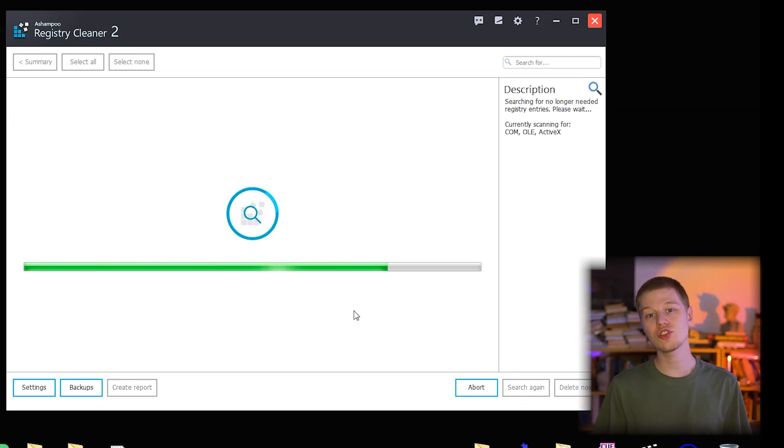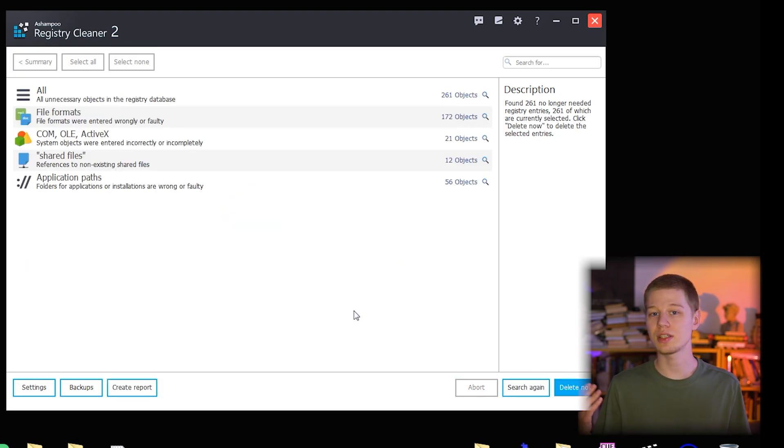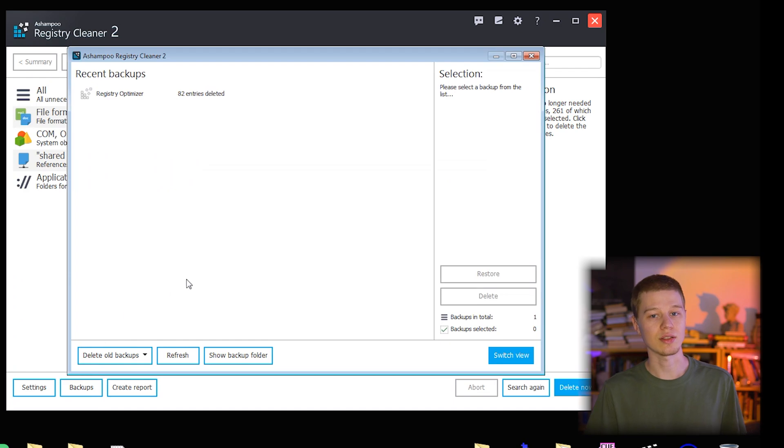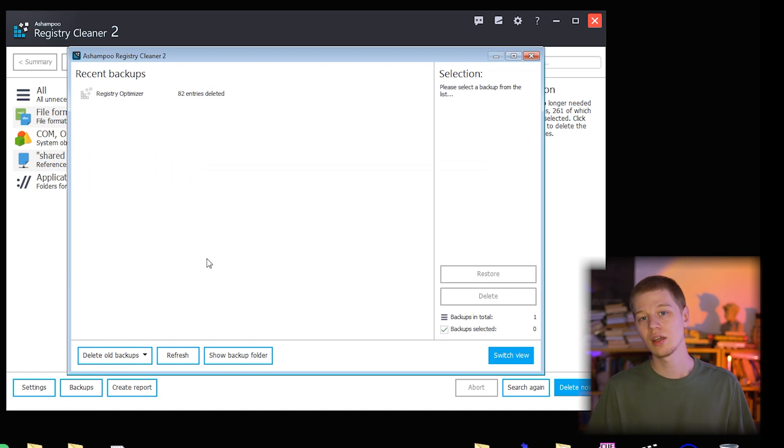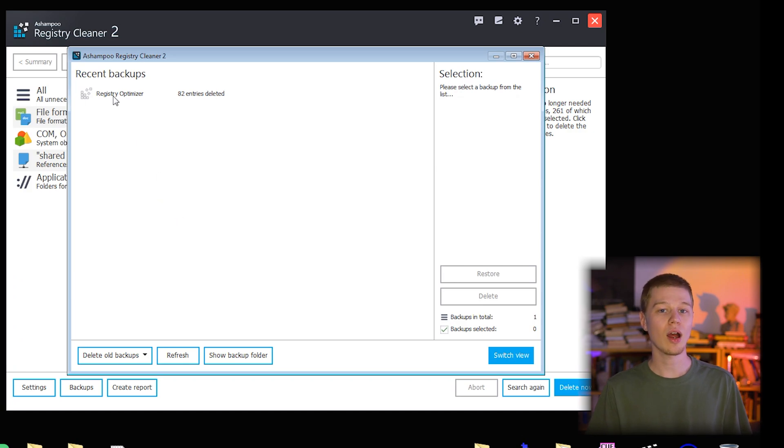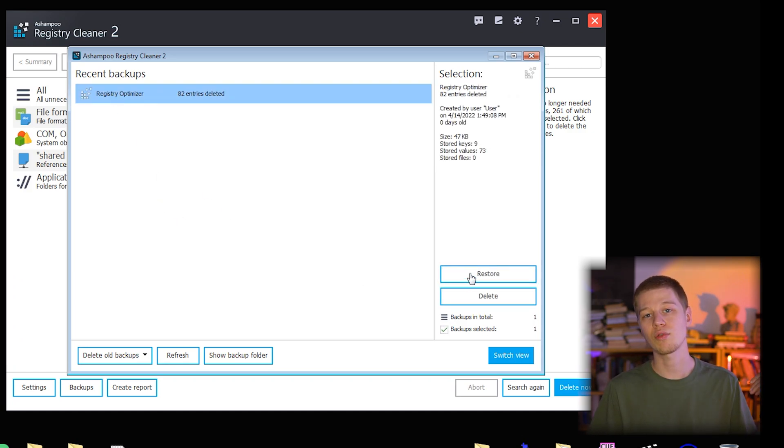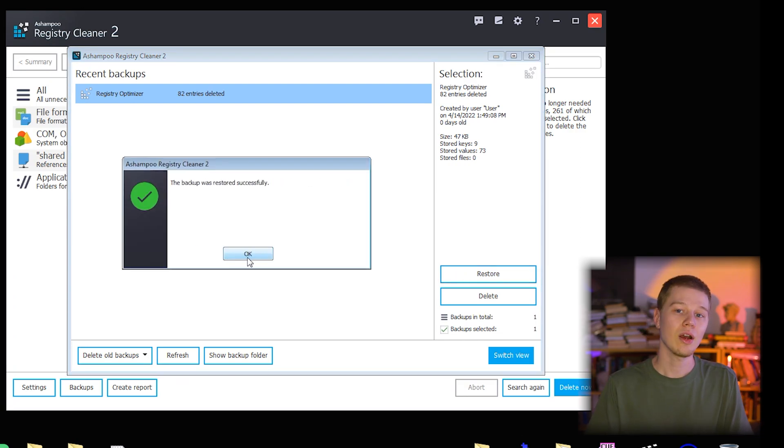As I've seen earlier, each deletion creates a backup automatically. Let me see it. I click the backups button and here it is, those 82 items with information on time, date, user, size. Now how about restoring it? Click restore, re-scan and we are back to 343 entries. Good.